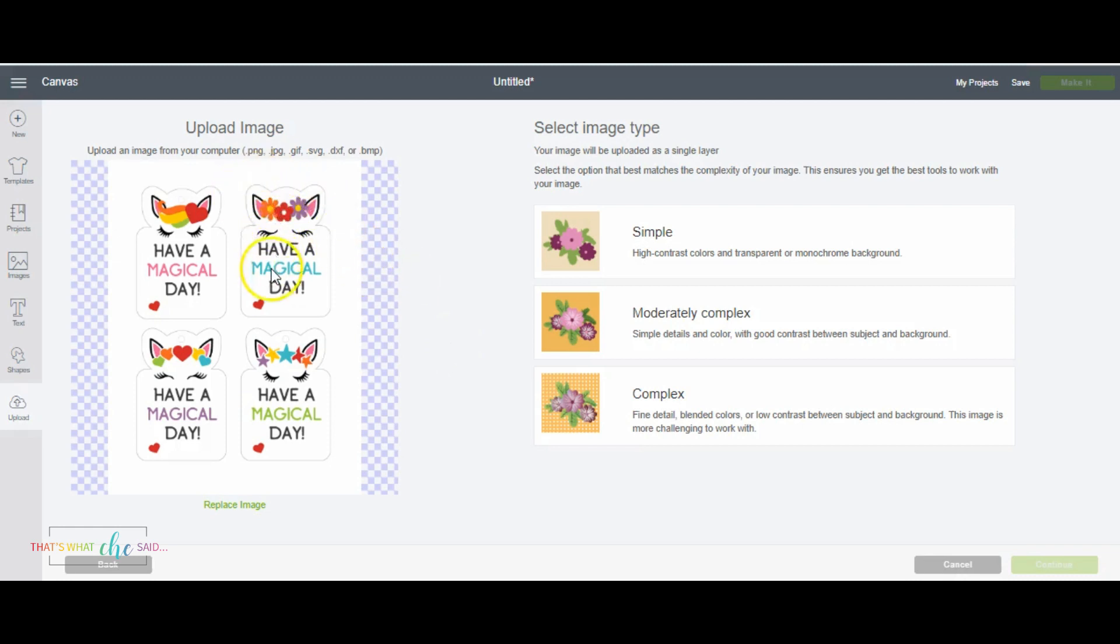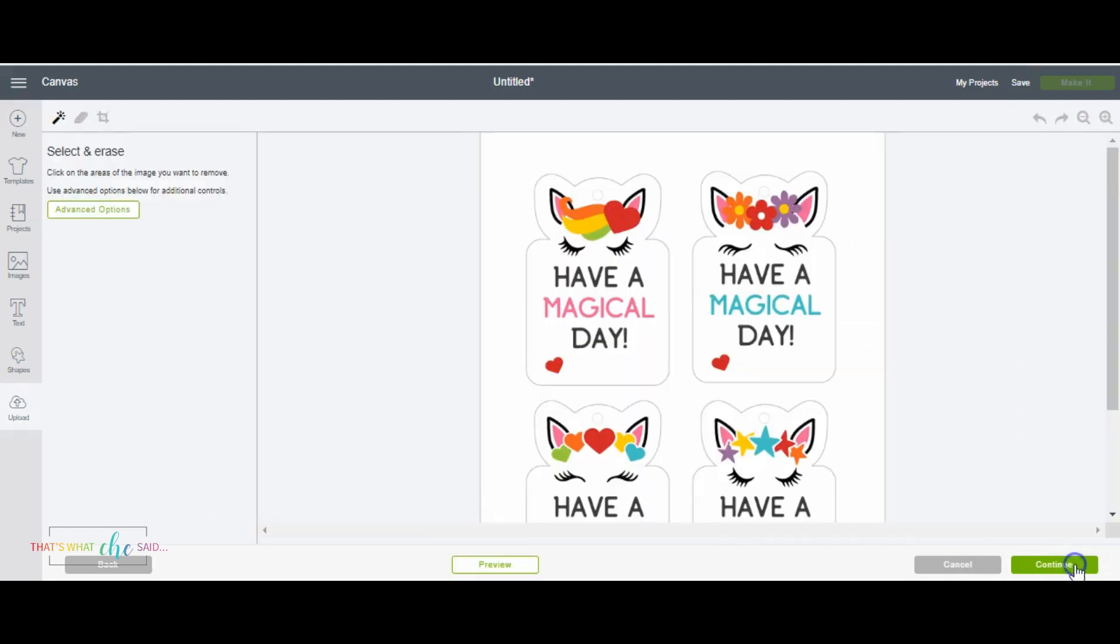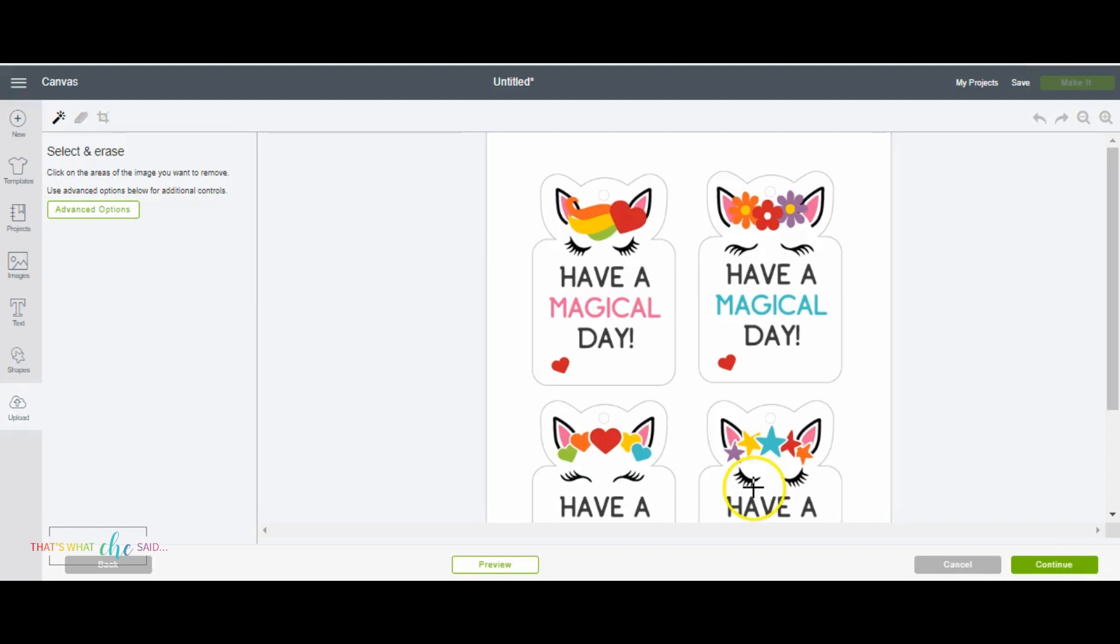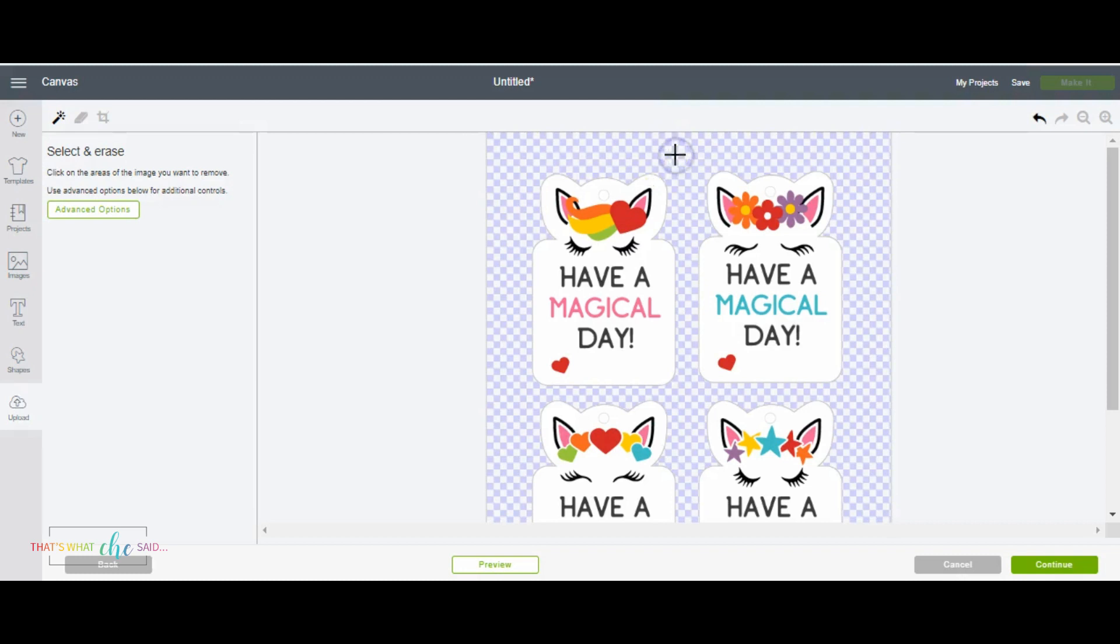Whenever I have many colors and little details I do like to choose complex. As a rule of thumb I actually probably choose complex almost all the time, 95% of the time. I'm going to click continue and it takes us to the select and erase screen and what we're going to do here is we're going to erase all the parts of the JPEG image that we don't need.